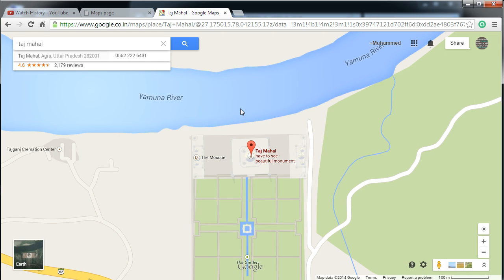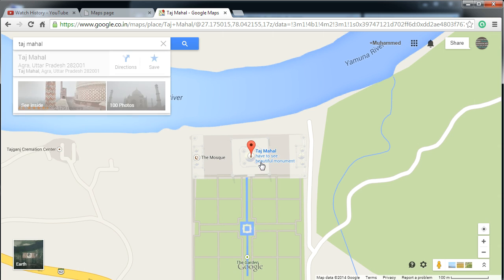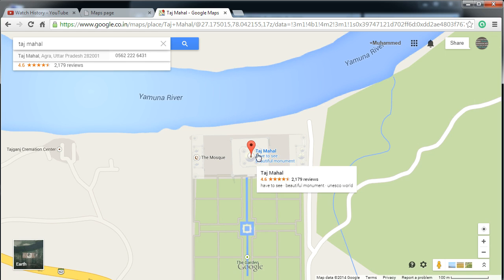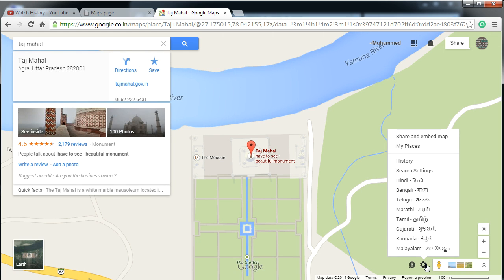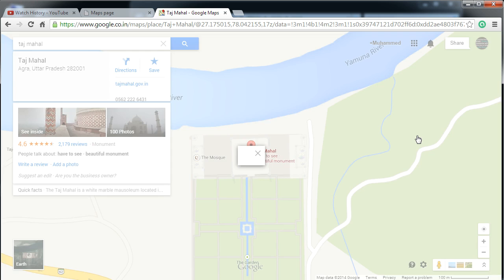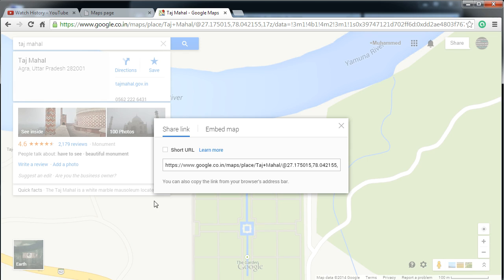And once you have the complete exact location, just go to this image over here, just the screw over here, just select this and select Share and Embed Map. So if you want to share this, you can just use this link to share it with your friends.